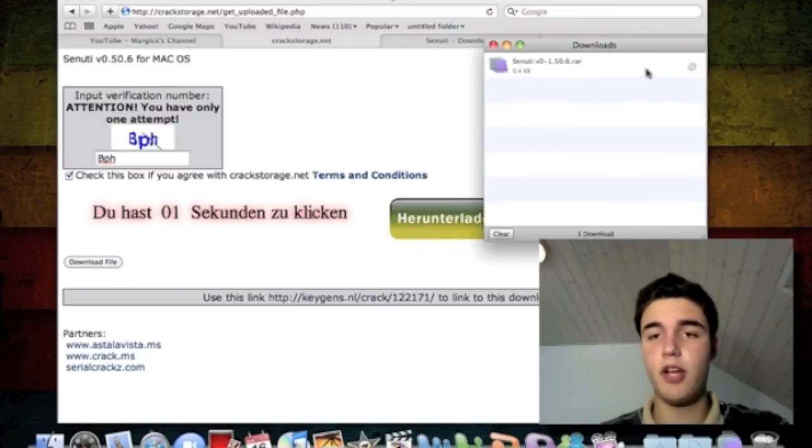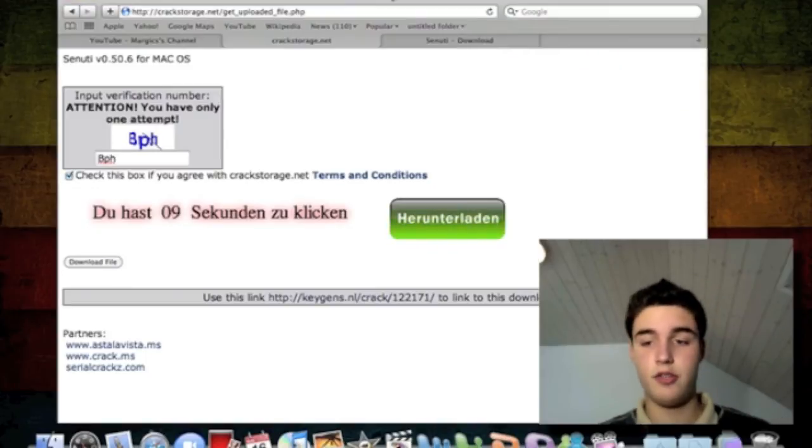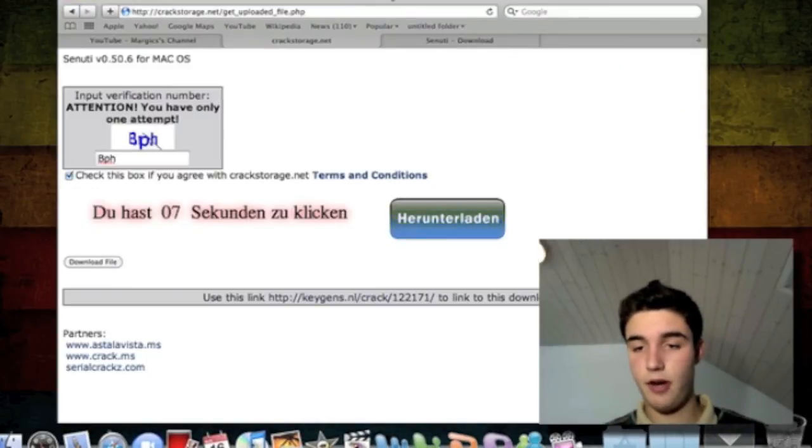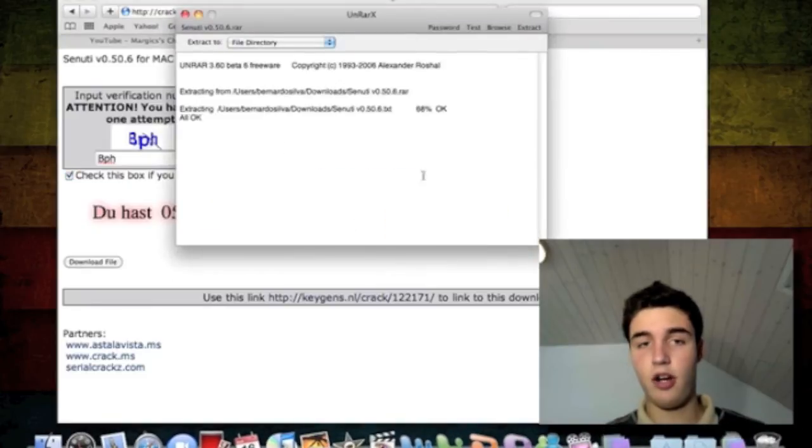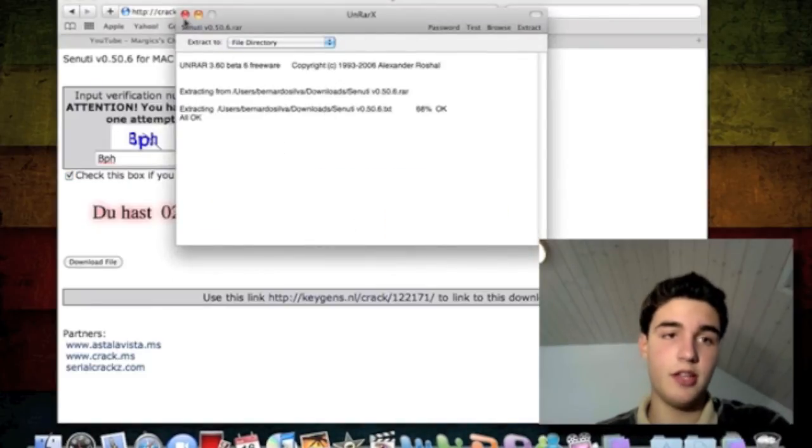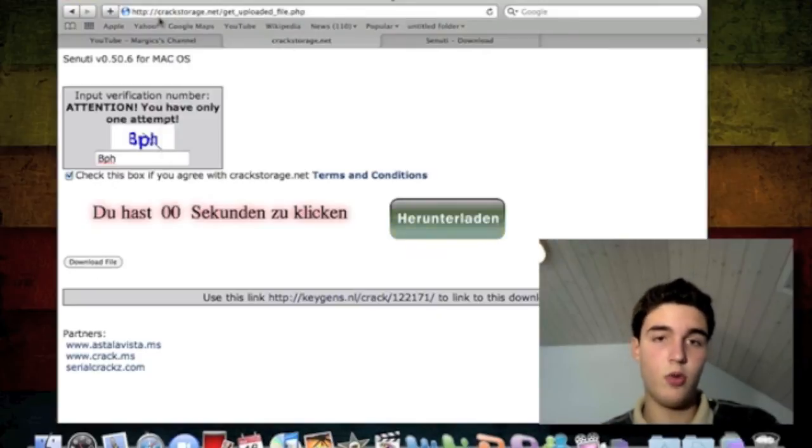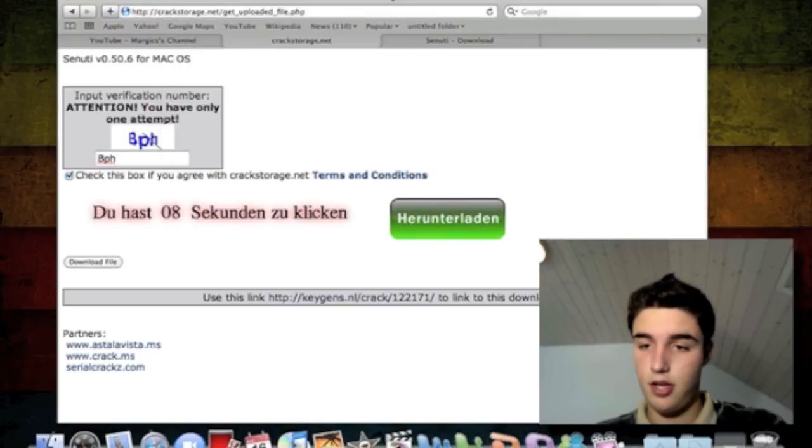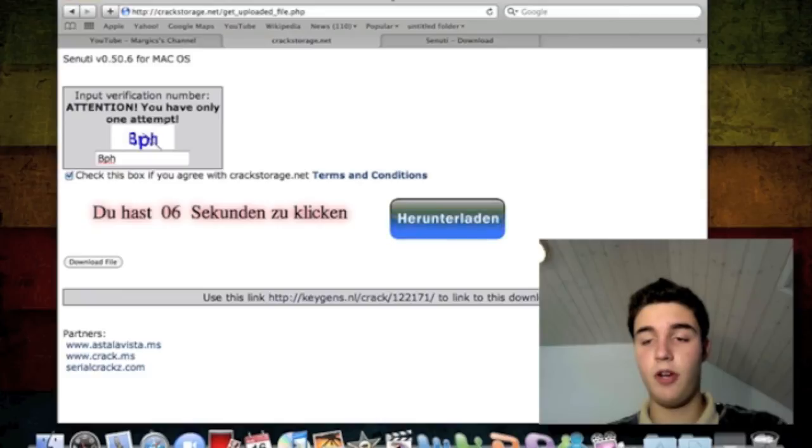It's going to open up here and un-RAR. Your screen is going to be like this. You can just quit this. It's not going to do anything.